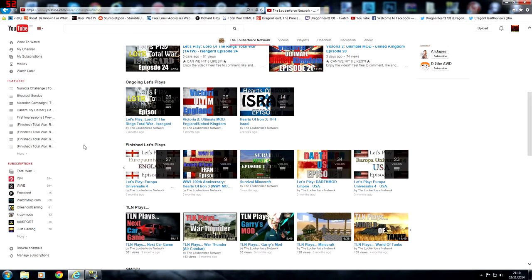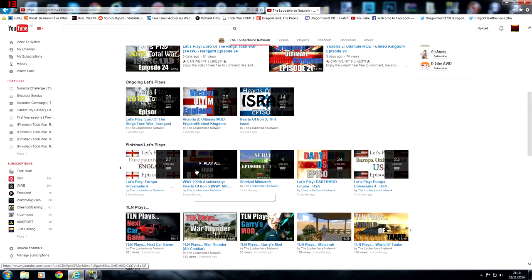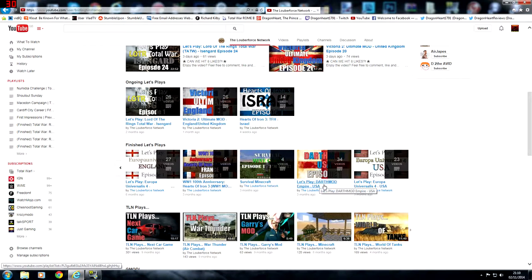Europa Universalis for England, World War 1 100th Anniversary Hearts of Iron 3, World War 1 mod with France. He has lots of different mods.